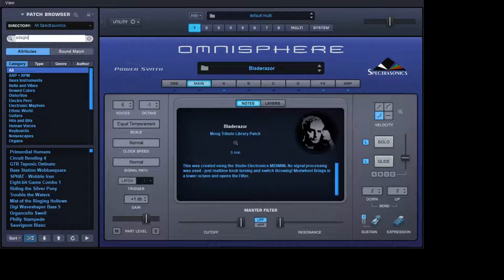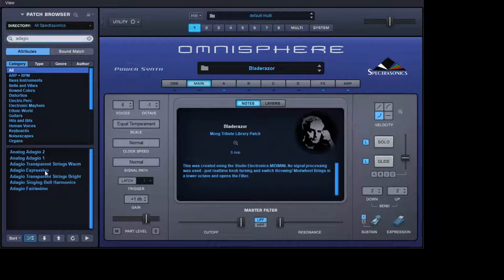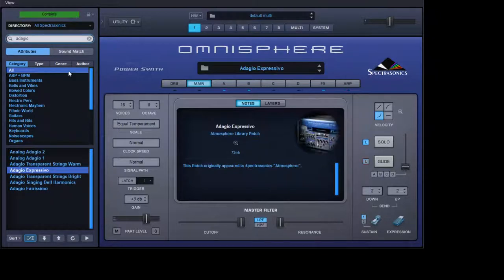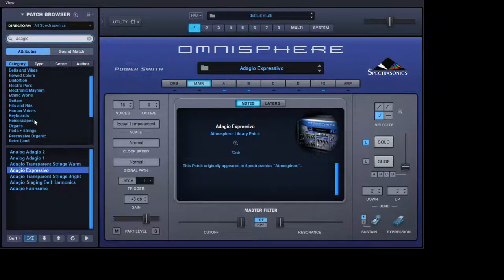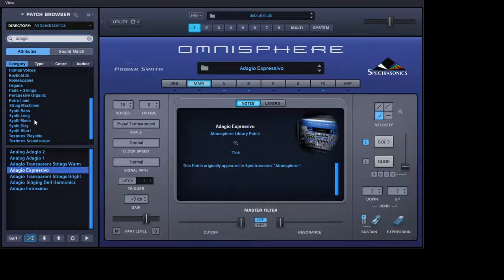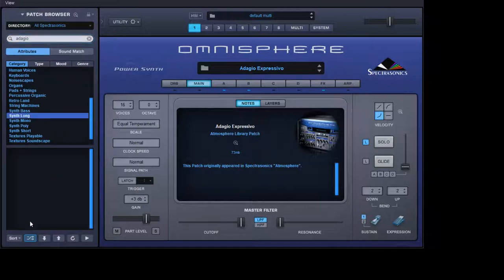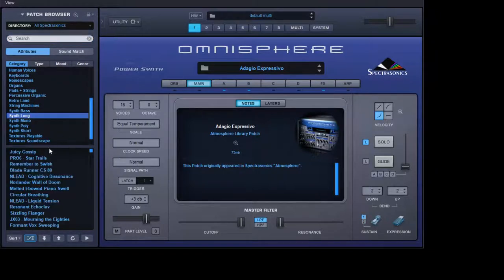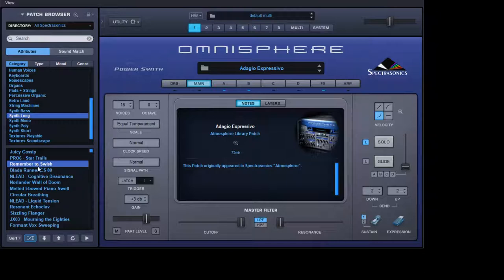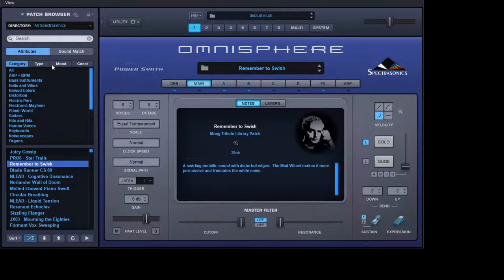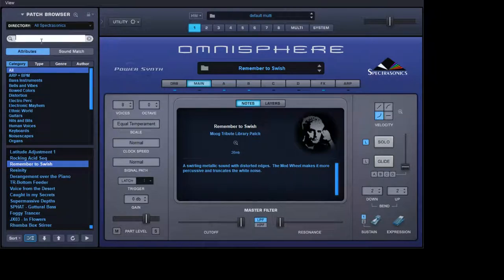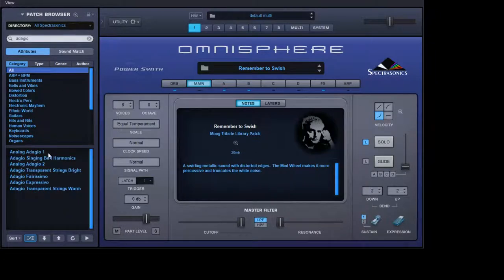So I'm going to go to Adagio Expressivo again. So we have that again and we'll go for synth long. Clear the text. I know what I've got to do. I've got to lock those parameters in. We go to Adagio Expressivo again, lock all.